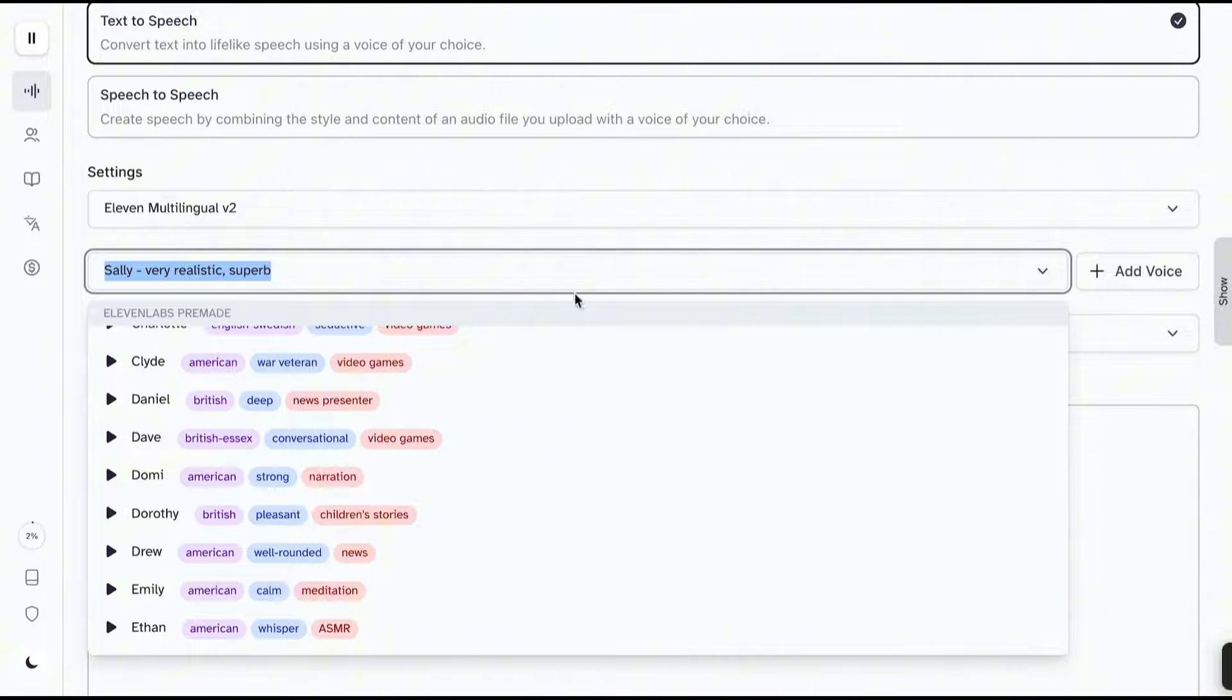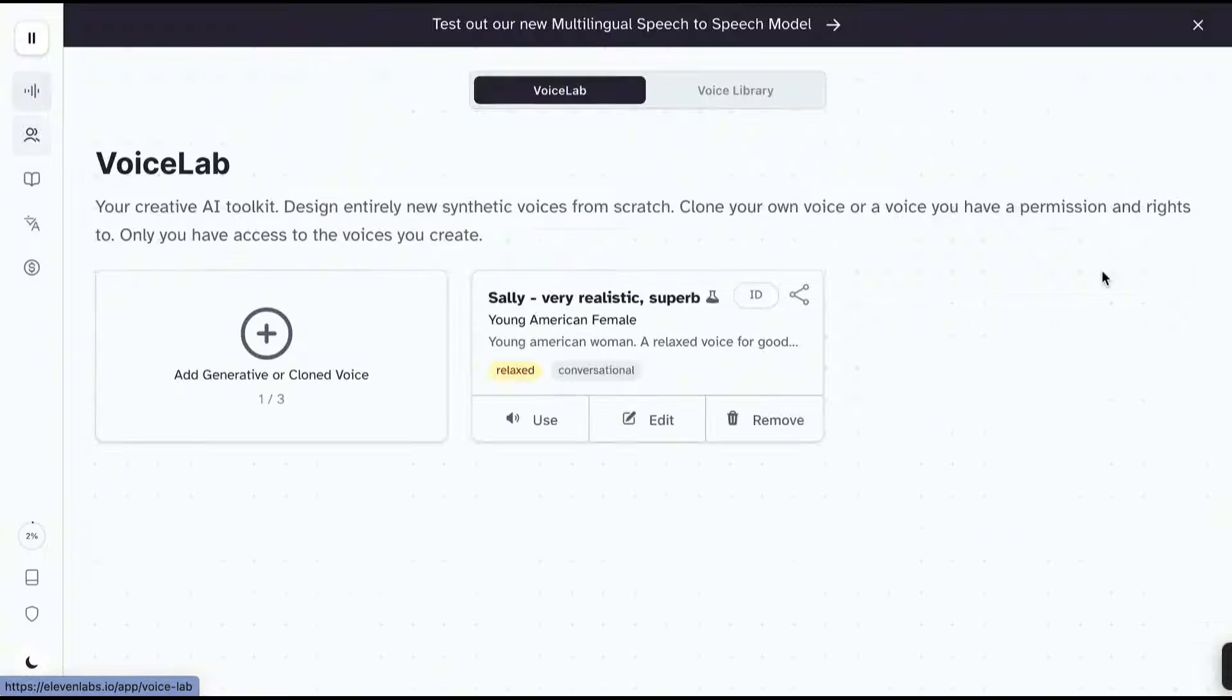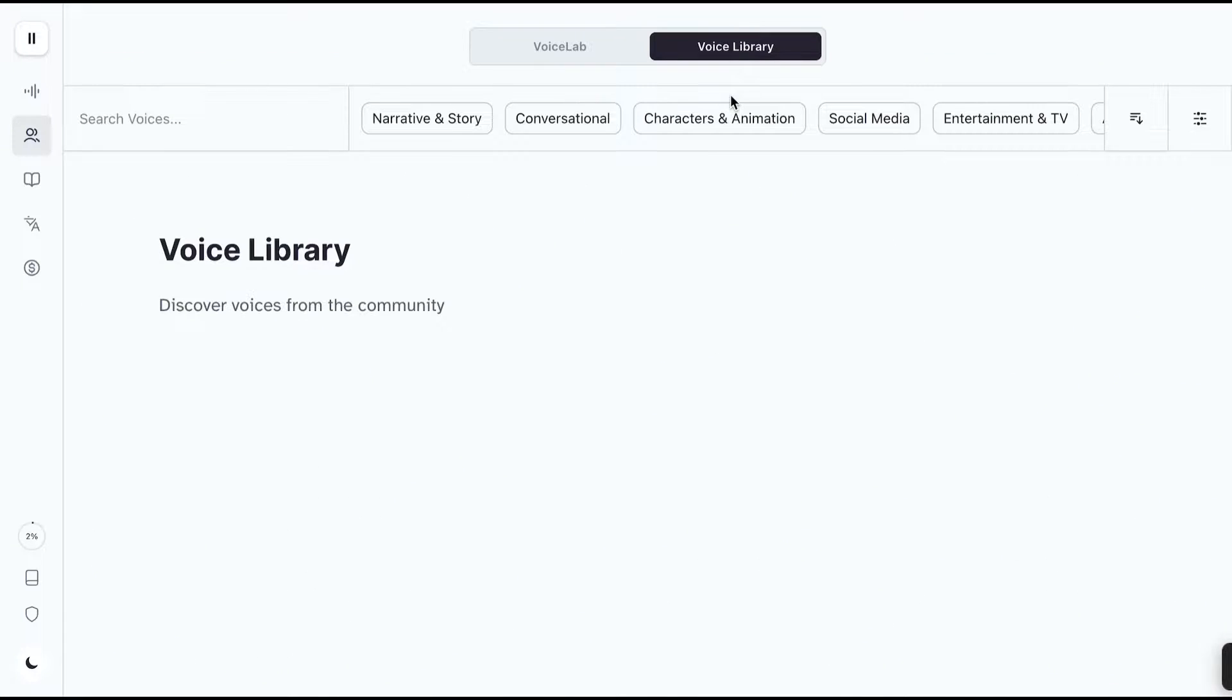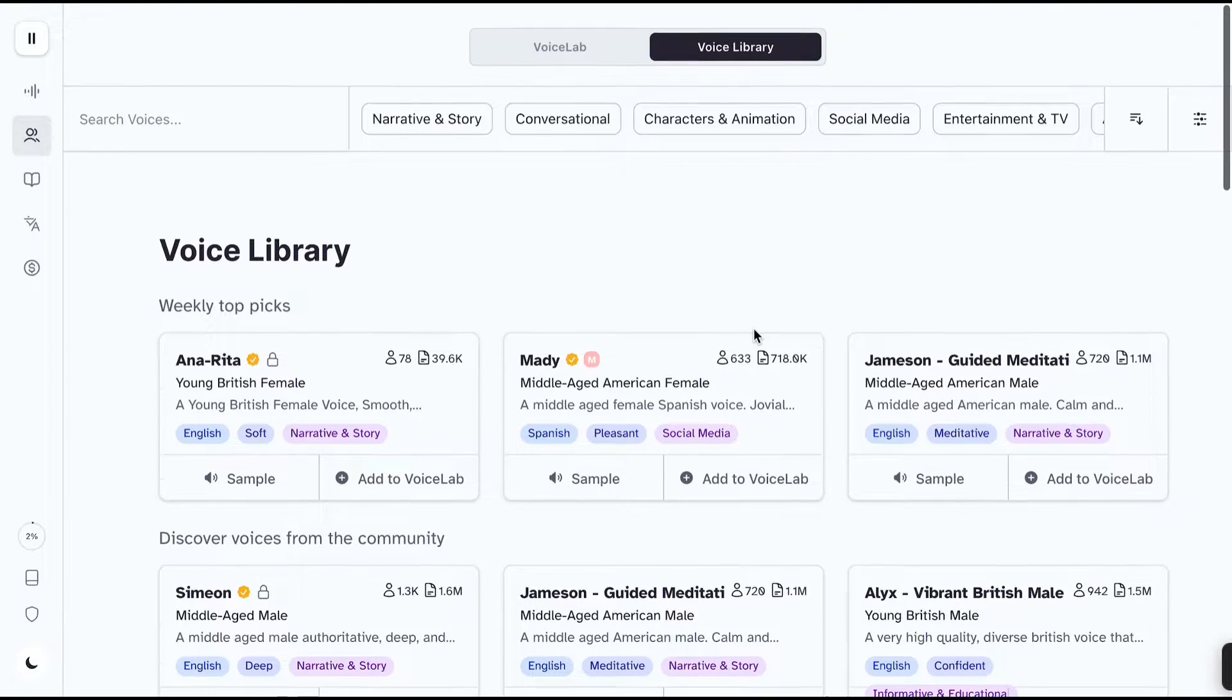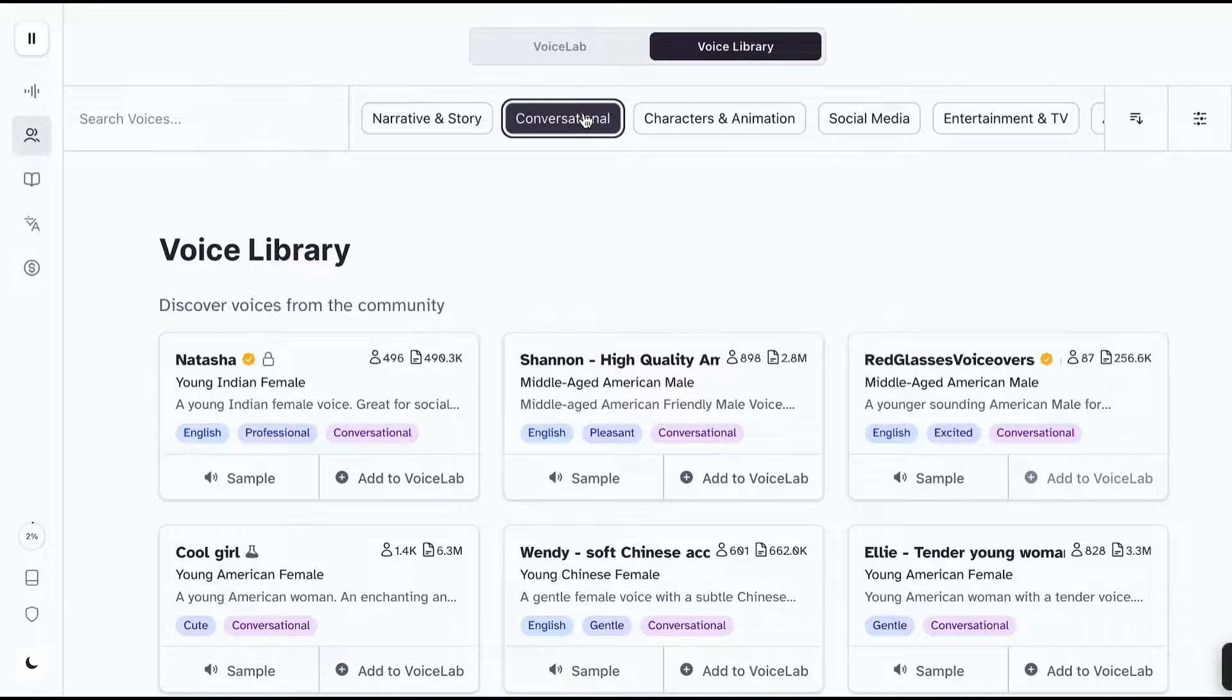If you can't choose from the voices here, you can add new voices by clicking the add voice button. At the top, click voice library. Here you can find the cloned voices in the Eleven Labs community. Use the filters to find your desired voice faster.